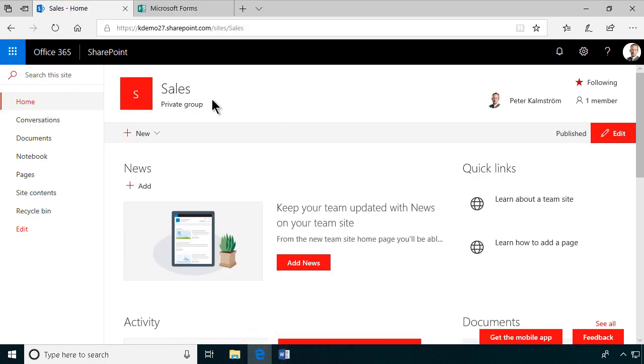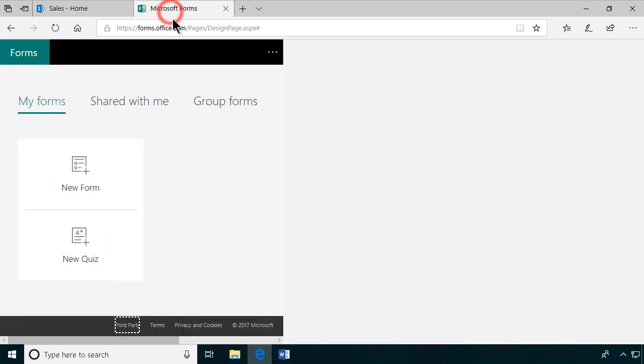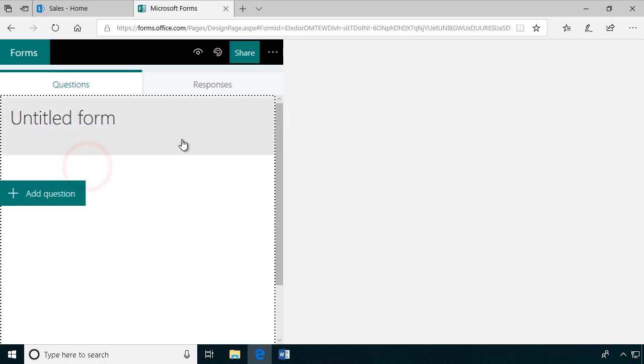We have created a SharePoint site already for the sales team and I've also gone into MS Forms, and I'm going to create a new form here.